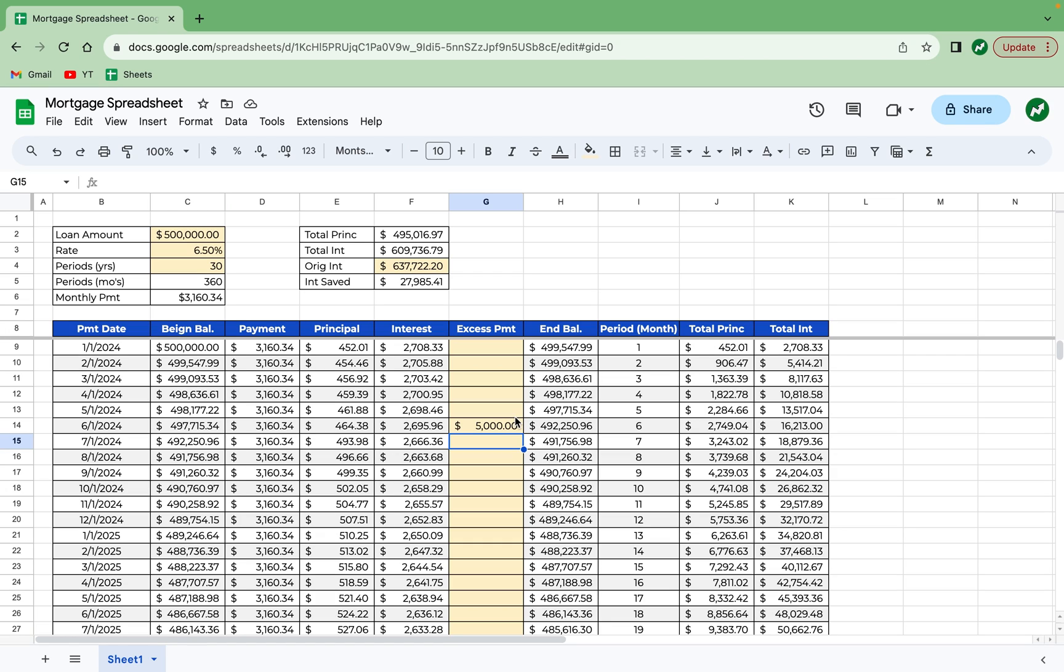Does this necessarily mean that doing a heavy excess payment early on is the right move for you? No, but now you can kind of look at it and see how it will affect the finances of this loan. And you can also play around with different loan amounts, different rates, different periods. Probably not the periods as much. But you can see, if I get a 6.5% loan,